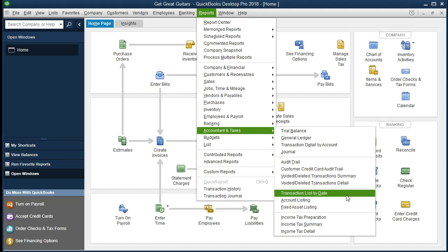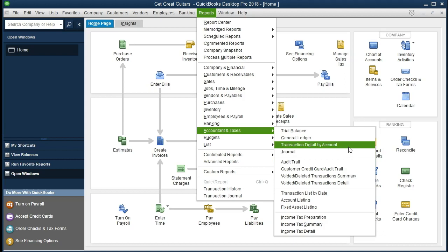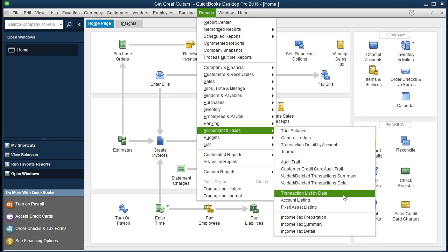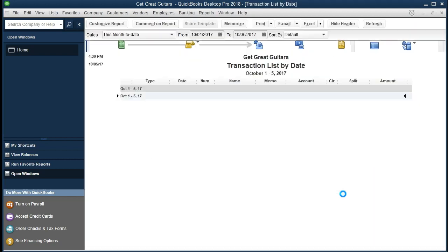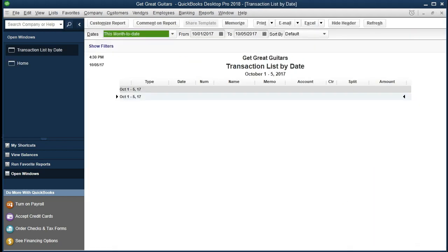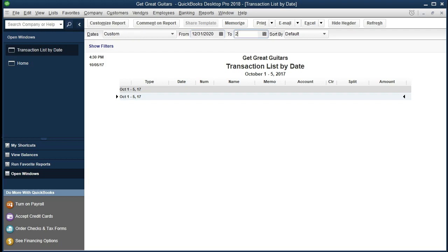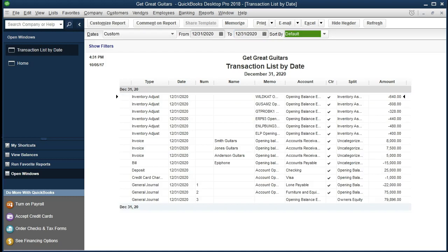Transaction List by Date — don't get that mixed up with Transaction Detail by Account, that's different. We want Transaction List by Date and we'll generate this report. It doesn't look like there's anything on it, and that's because of course there's a date problem. We're going to change the dates to 12/31/2020 on both ends to pull in our data. Remember we entered everything as of the beginning balances at the end of the period before the one we'll be continuing to enter new data in.